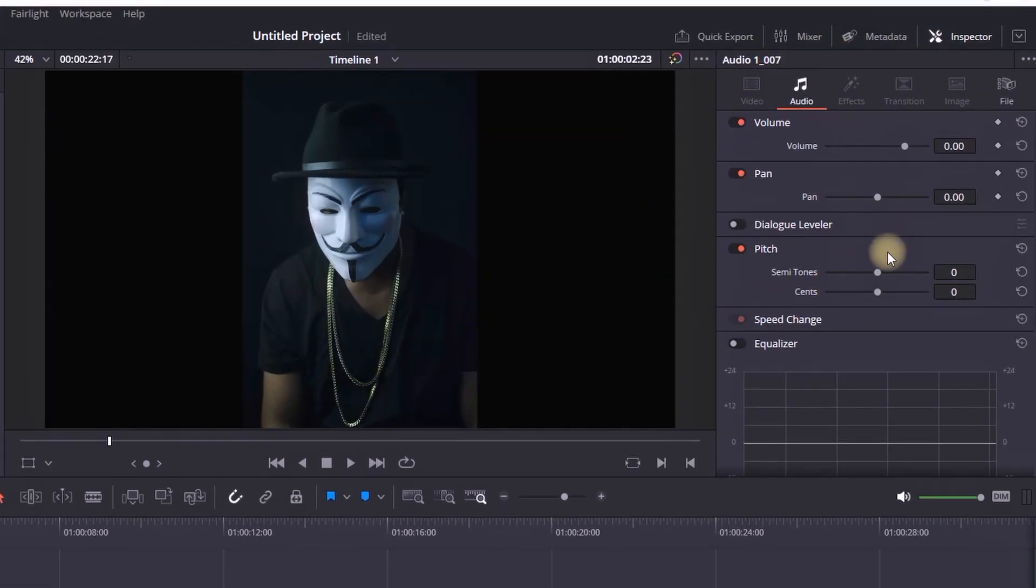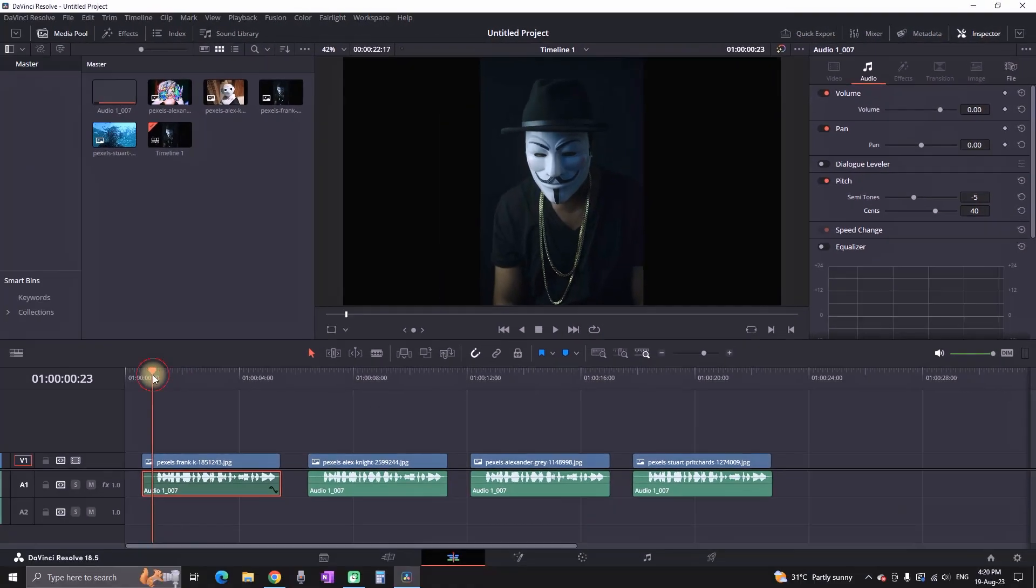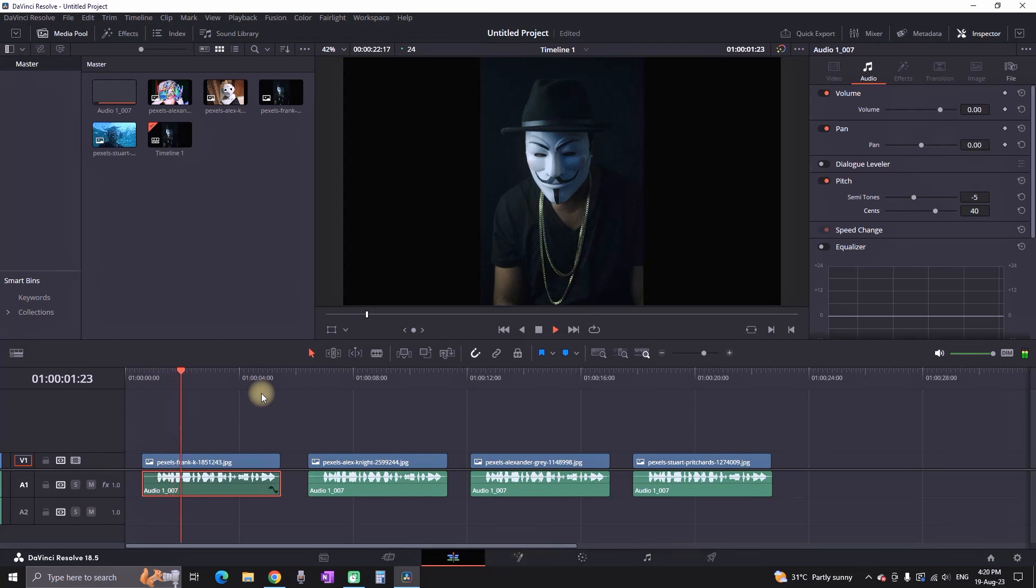We're gonna work with the pitch. First on the semitones we want to make it to about minus five, and then just below that we're gonna go to cents and we're gonna make it on values of plus 40. And that way you're making your voice sound a lot deeper.